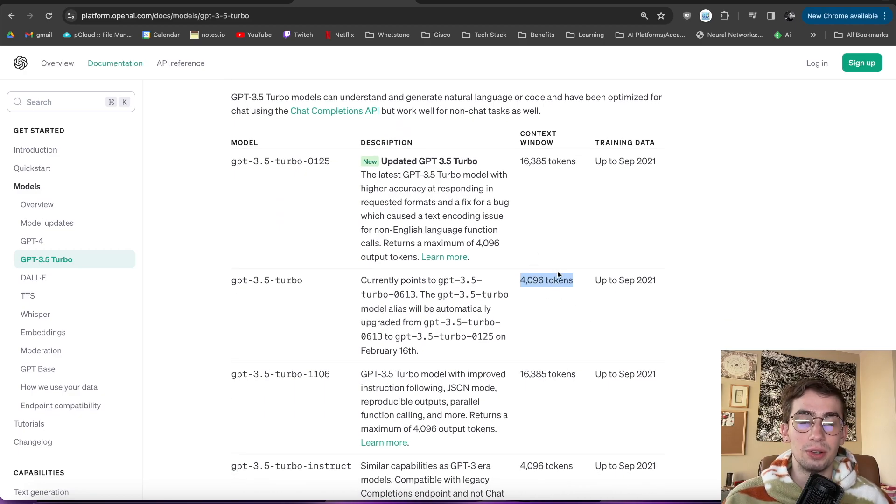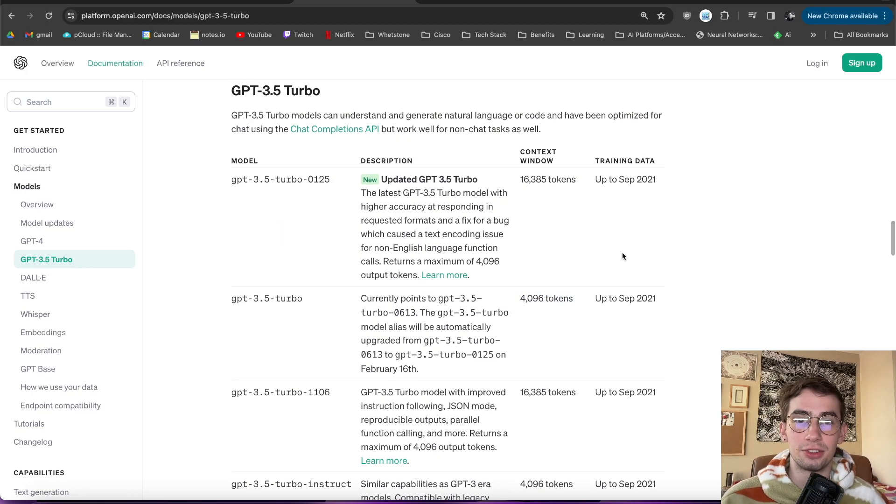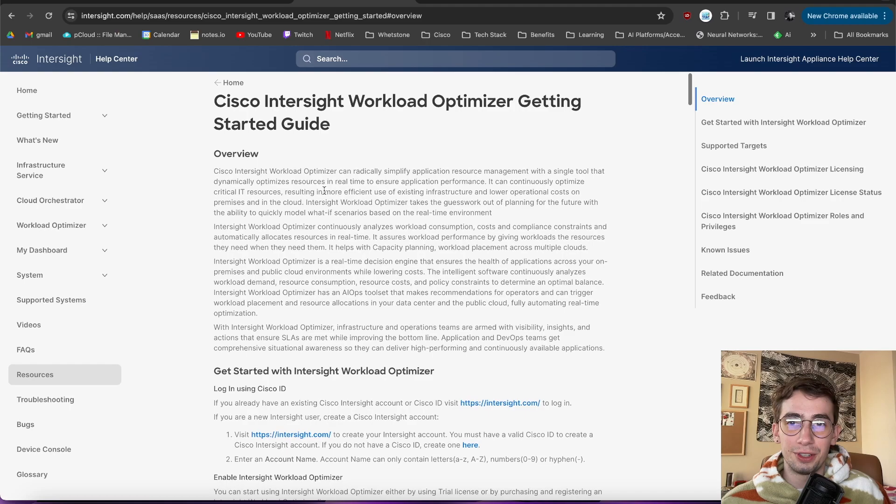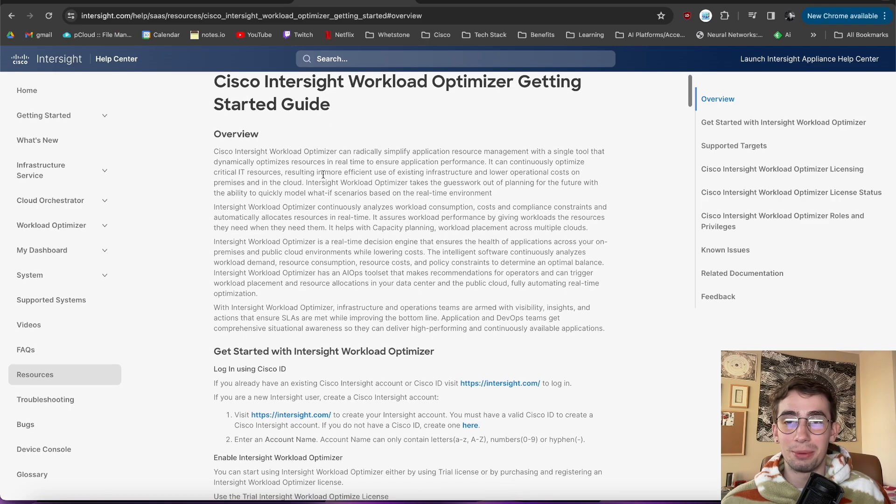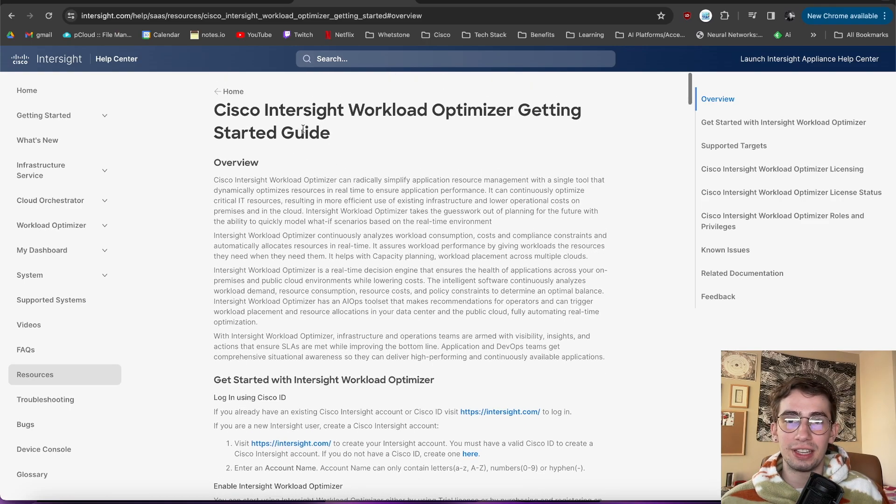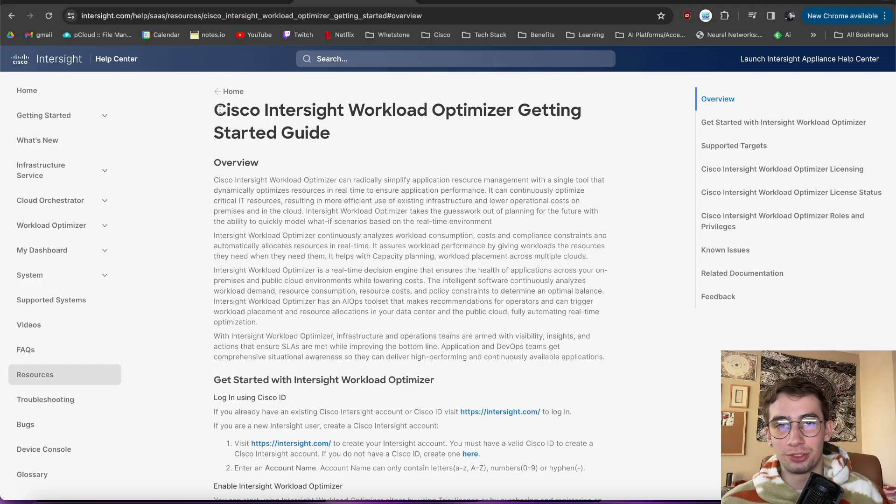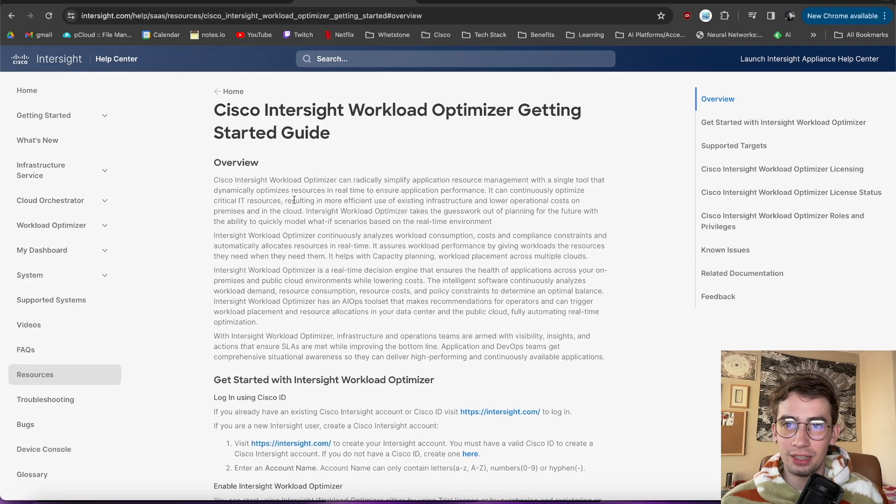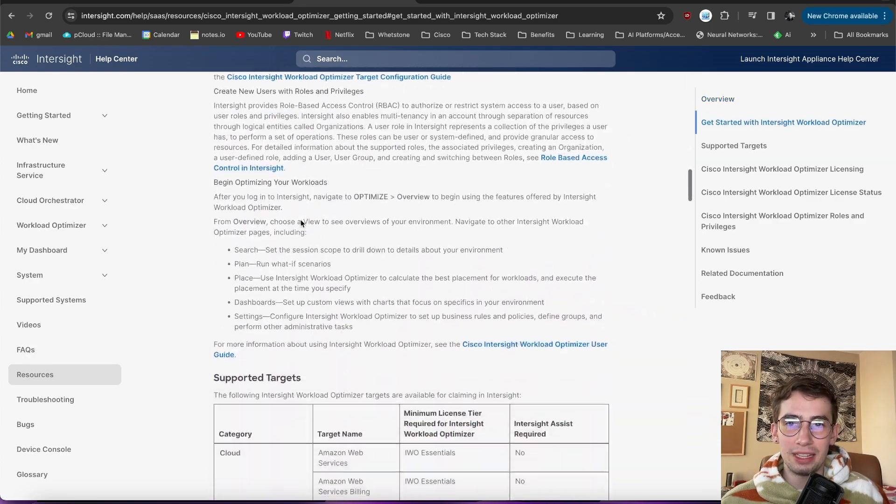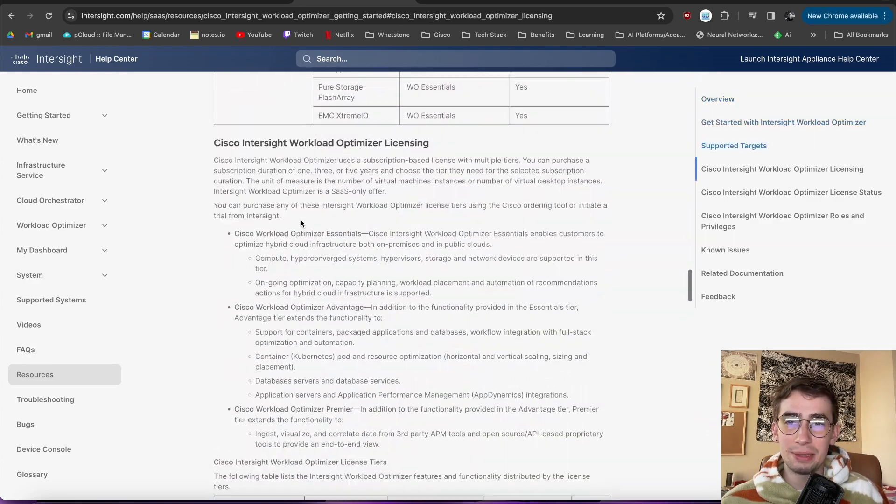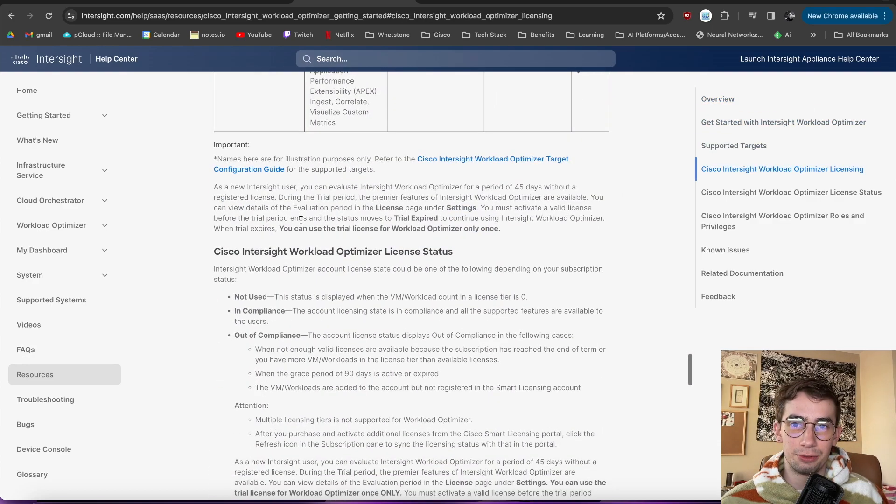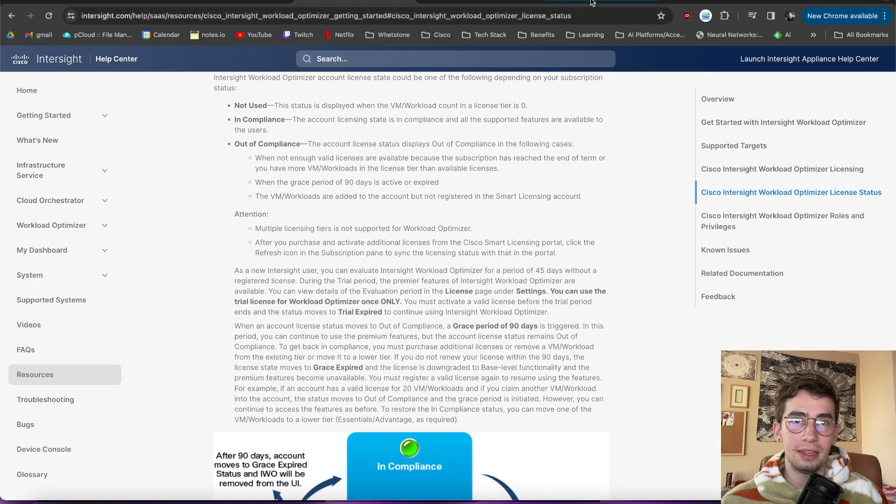And this can get really, really small really quick if you want to process a lot of text. To show an example of this and how it might actually come into play, if we look at this Intersight Workload Optimizer Getting Started Guide from Cisco, available on their website, and just copy all of this text, it's about a 20-page document when converted into PDF form.